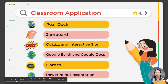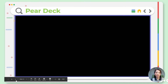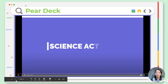The following tools, applications, and platforms are used during my science class: namely Pear Deck, Jamboard, Quizizz and interactive sites, Google Earth and Google Docs, games, and interactive PowerPoint presentations. Now let's begin with the first one — Pear Deck. Pear Deck is a slides add-on making it effortless for educators to add interactive questions and formative assessments.